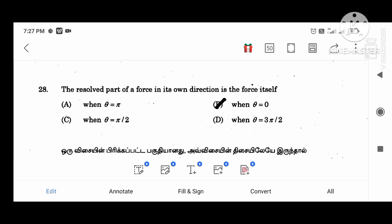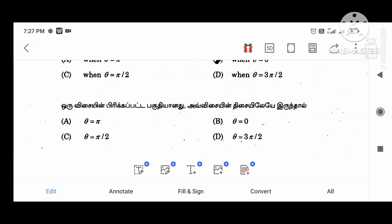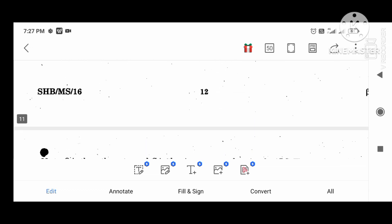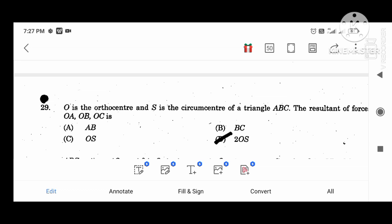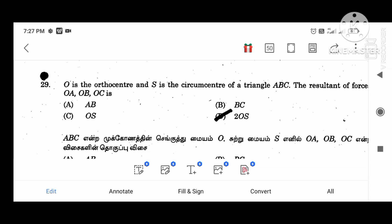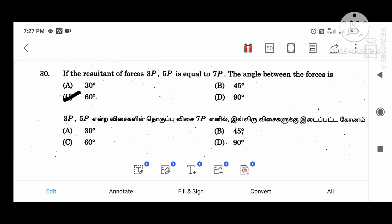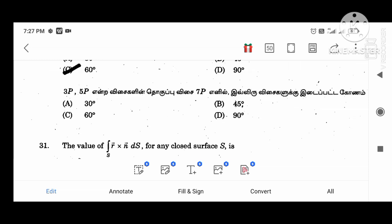The force direction is the force itself when theta equal to 0. O is the ortho center and S is the circumcenter of triangle ABC; the resultant force OA, OB, OC is 2OS. The resultant force of 3P and 5P is equal to 7P; the angle between the forces is 60 degrees.